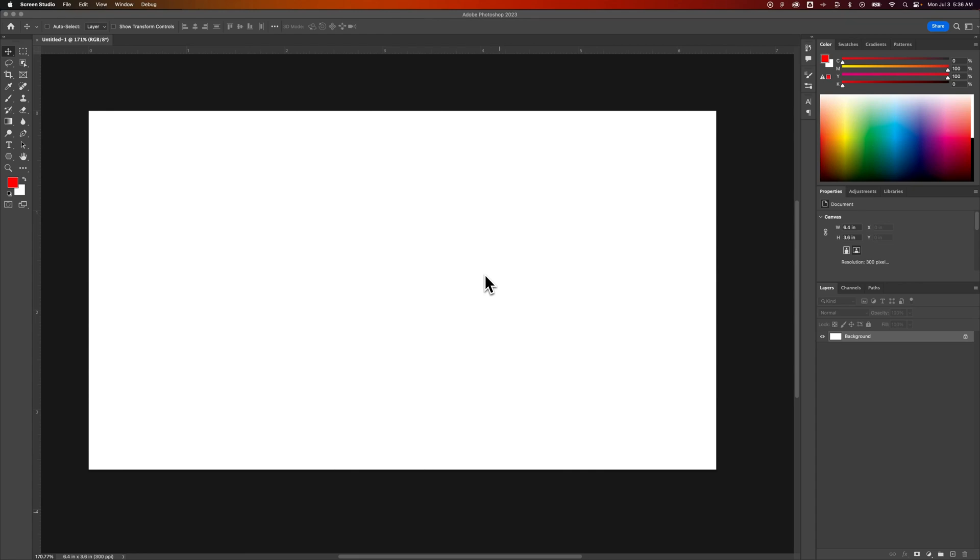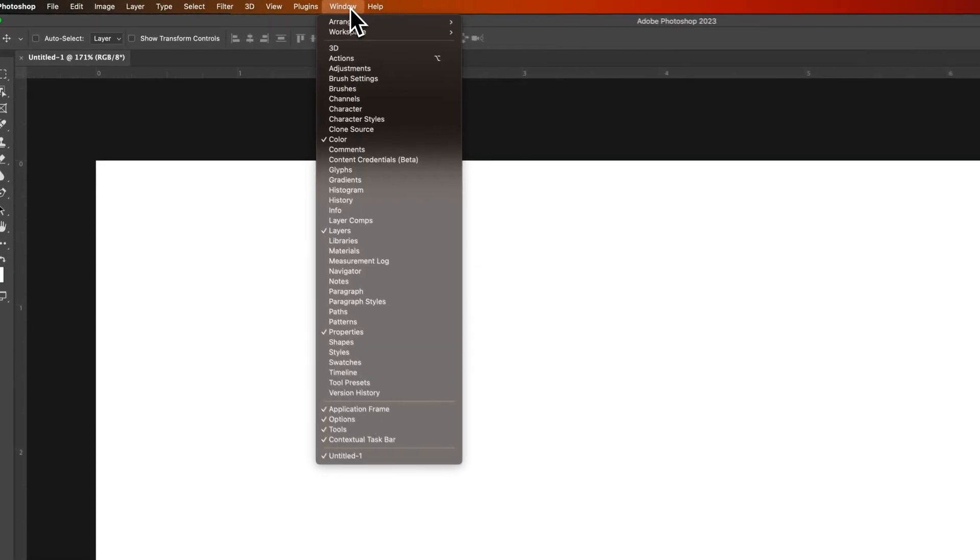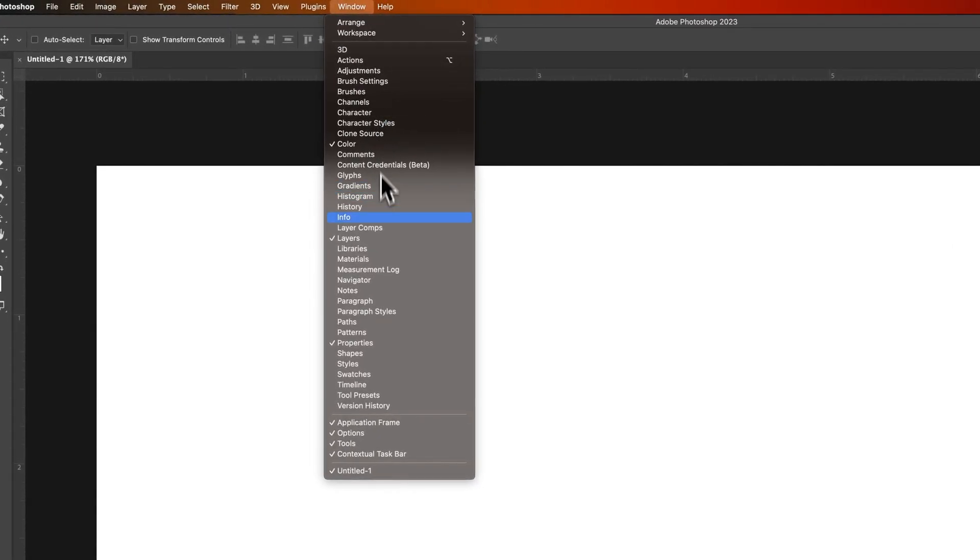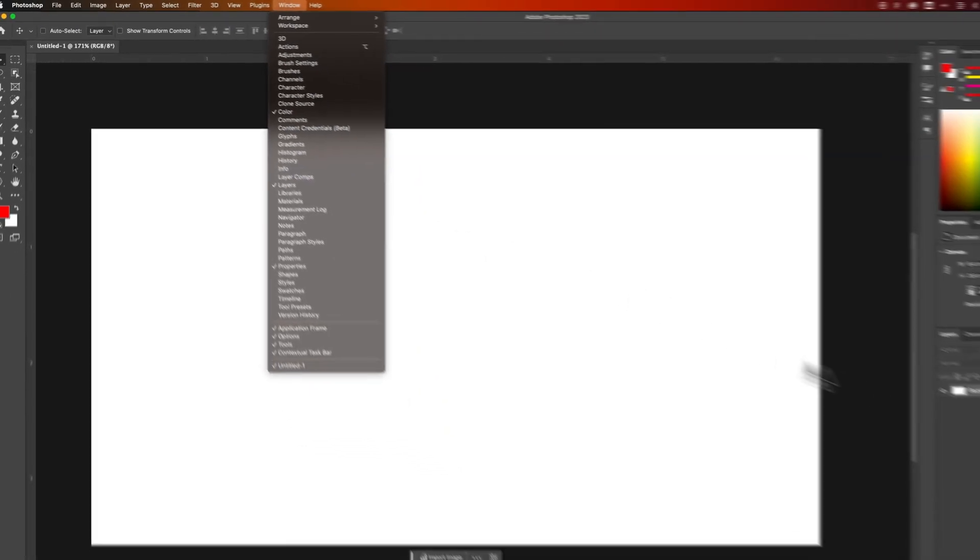Let's take a look at how to add layers in Photoshop. In your layers panel - and if you don't see your layers panel, which you definitely should - go up to Window and down to Layers.